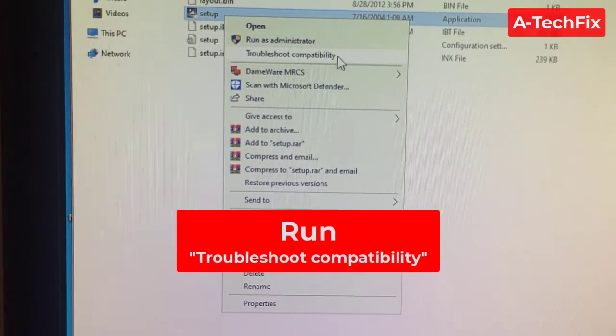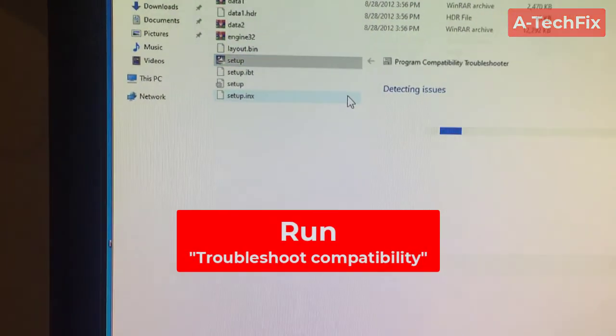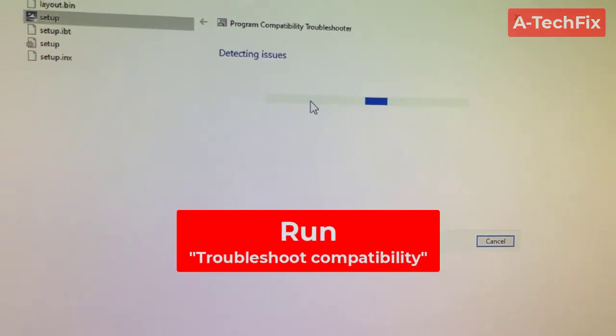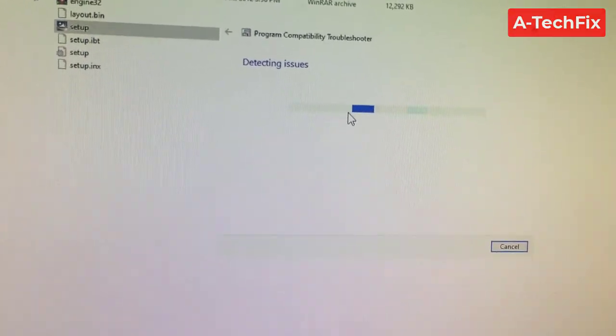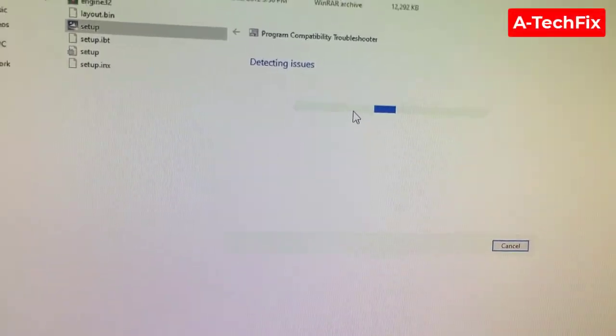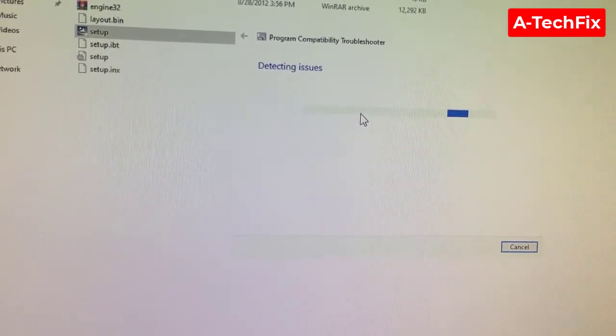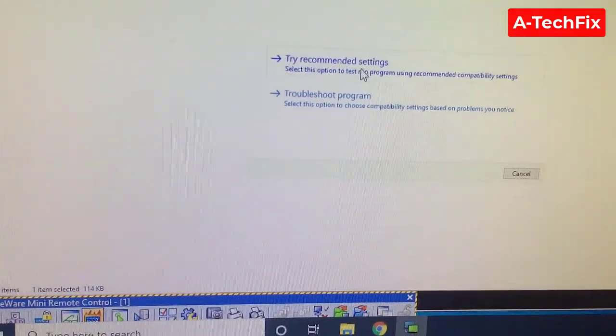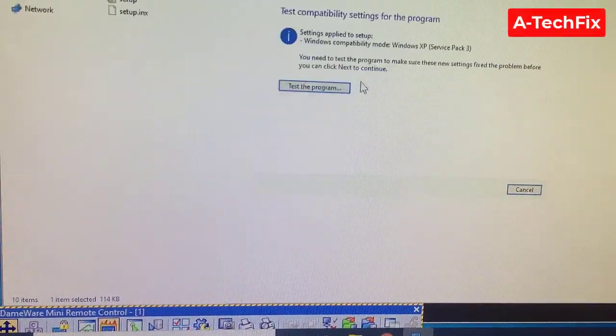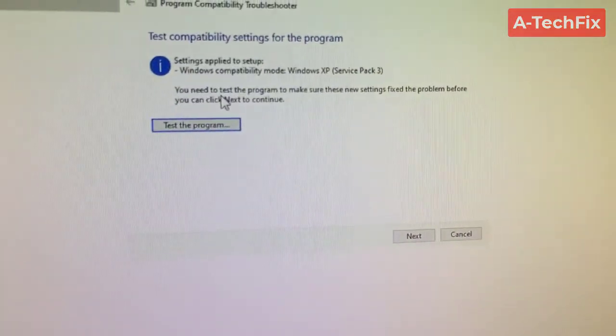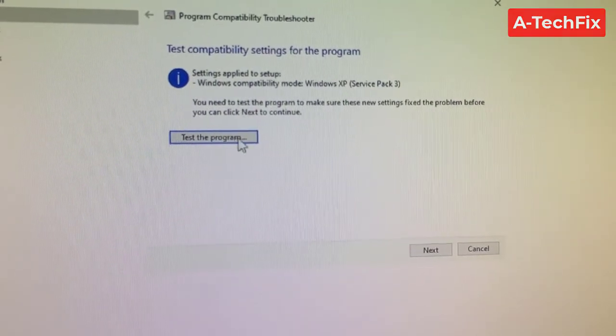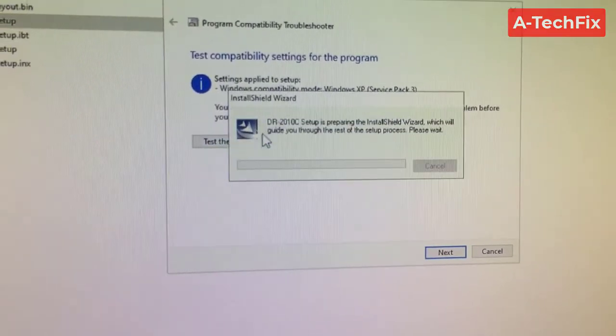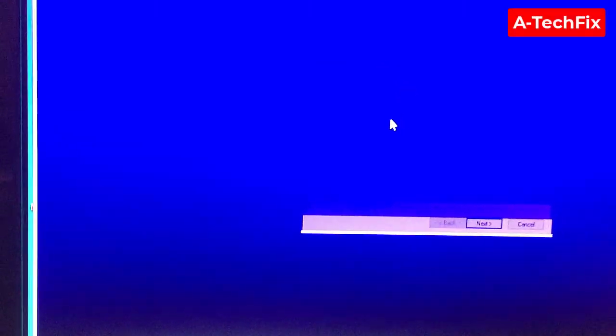click troubleshoot compatibility. As you can see here, okay, wait a little bit. Then try recommended settings. As you can see here, test the program to check if the problem is fixed or not.